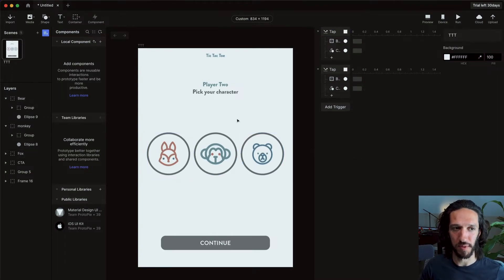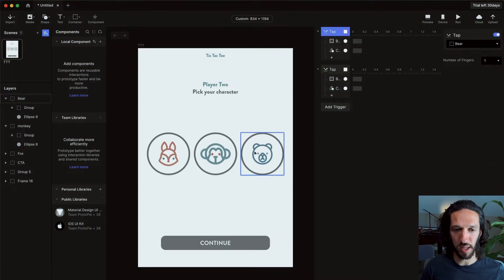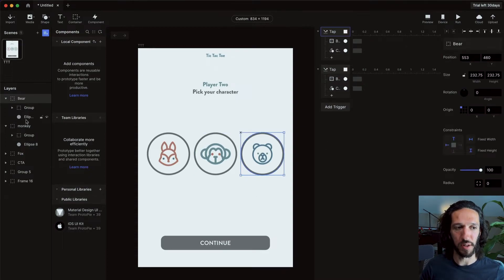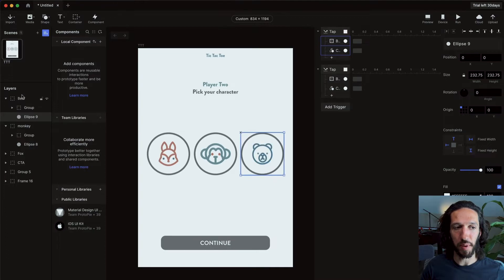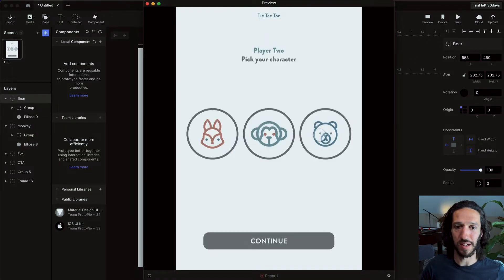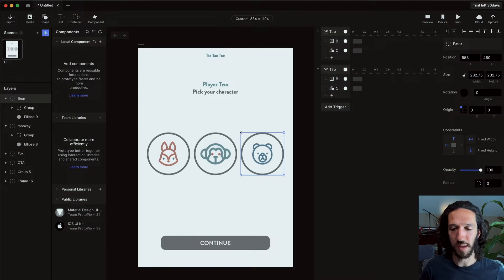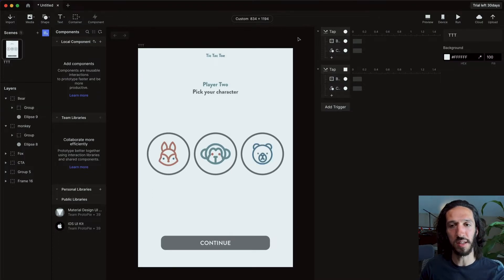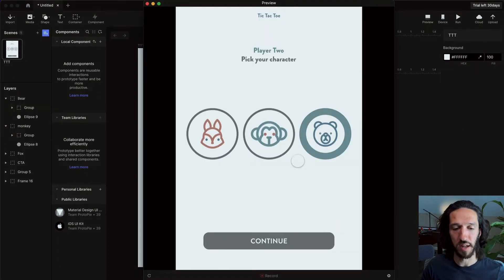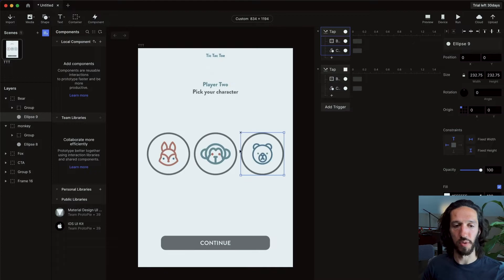We're still not saving that much time, and that's where components really come in handy. If we make the bear thing a component with the interaction on the ellipse itself, and then go to preview — initially nothing happens because this is a layer inside another layer. We have to select 'make lower layers touchable' so anything behind it can be interacted with. Once we do that, clicking it works the way we wanted. Now this ellipse does everything we want for all three layers.